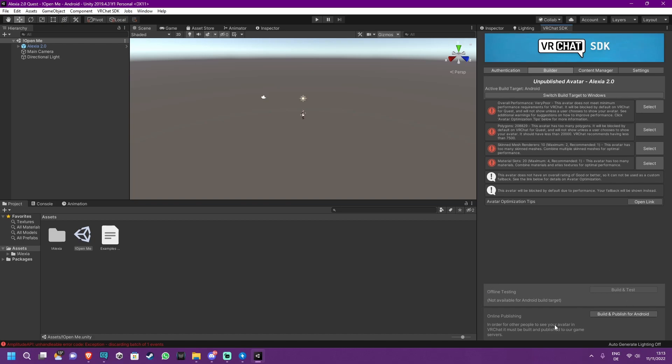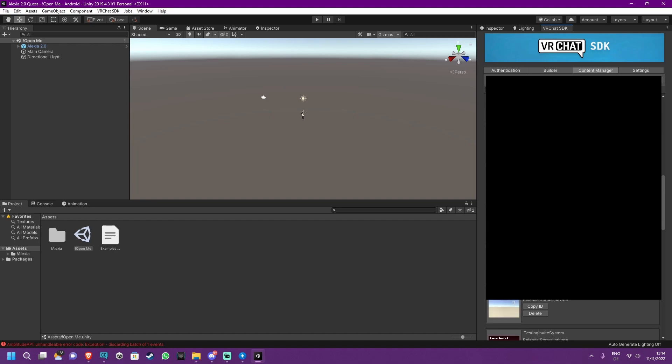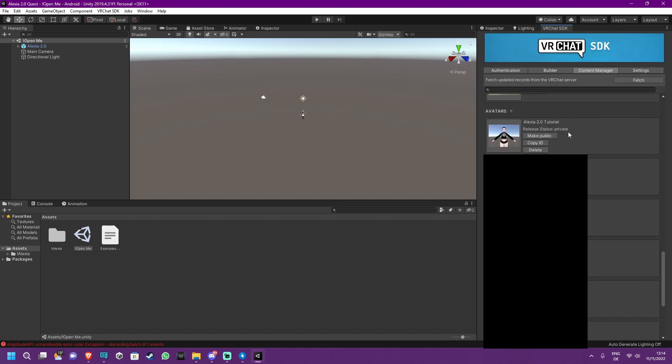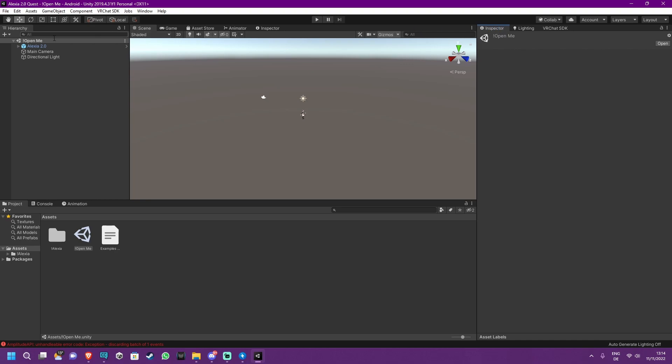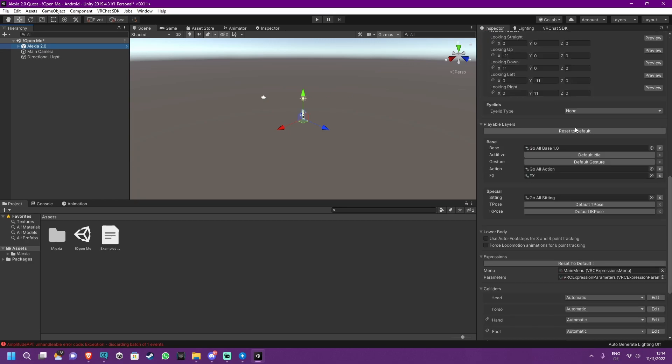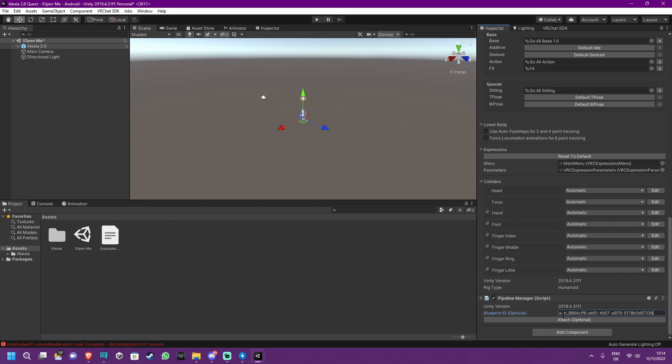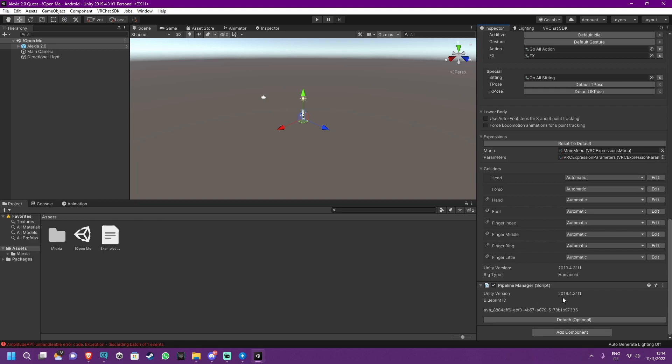Now we don't want to hit online publishing yet, because otherwise we will upload the avatar just to Quest, but PC people won't be able to see it. So what you want to do is press on your Content Manager, which is not going to show a lot of stuff because you probably have this as your first avatar that you upload. So find your avatar, press Copy ID. Now go back to the Inspector. On the left side will be Alexia 2.0, click on that. You will now have a lot of stuff in the right panel. Scroll down till you see the Pipeline Manager. This can be at the bottom or also at the very top, so make sure that you search for it. You will see that there is a Blueprint ID which says Optional, but in our case it isn't. Paste the previously copied avatar ID and press Attach.